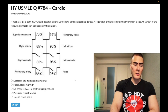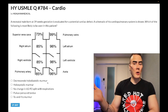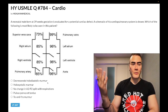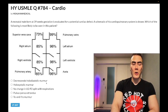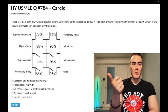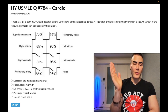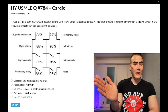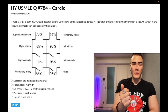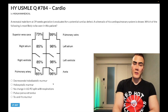Choice A: decrescendo holodiastolic murmur, aka early diastolic murmur — wrong answer. This would be aortic regurgitation, or pulmonic regurg in theory, but for the most common murmurs on US family-style exams, aortic regurg is loudest after S2. The most common cause of aortic regurg is aortic dissection due to hypertension, cocaine, or connective tissue disorders like Marfan's or Ehlers-Danlos, where retrograde propagation of dissection toward the aortic root causes aortic root dilatation.